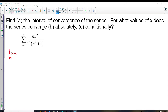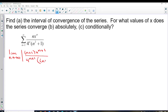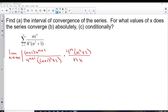We do the limit as n approaches infinity of the absolute value of (n+1) times X to the (n+1) over 4 to the (n+1) times (n+1) squared plus 1 — so every n now has an n+1. Then we multiply by the reciprocal, dividing by the nth term: 4 to the n times (n squared plus 1) over n times X to the n. That's the ratio test set up.